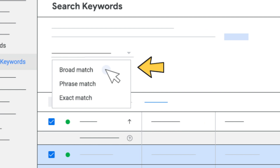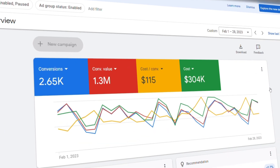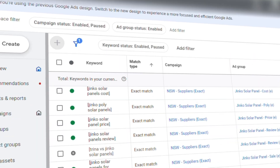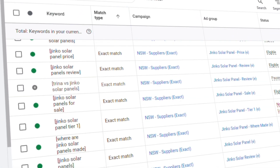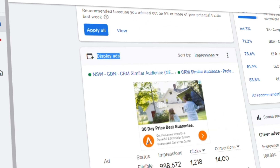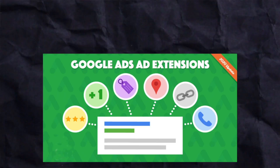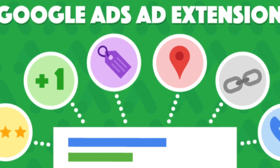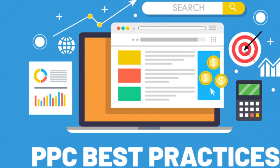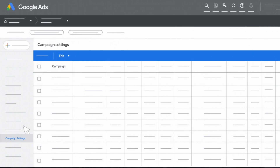We set up the campaigns using the best PPC practices. We used high-intent based keywords, we wrote the ad copies based on the landing page content, we fixed the conversion tracking using GTM, and we used all the ad extensions possible so that we have the best quality score. That way the campaigns were set up using the best PPC practices.